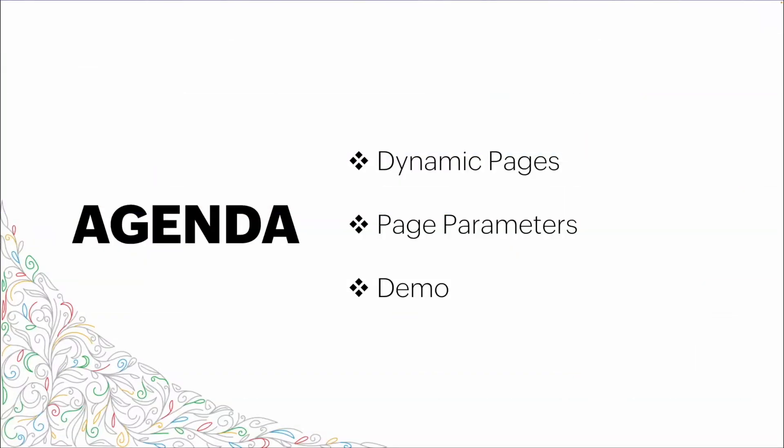First, we'll go through what we're speaking about when we talk about dynamic pages. One of the biggest pieces of creating that dynamicism within the pages components will be page parameters. So we'll go through those and talk about their use. We'll then go through a demo where we'll build out a working dynamic page that changes based on the information that we enter into it.